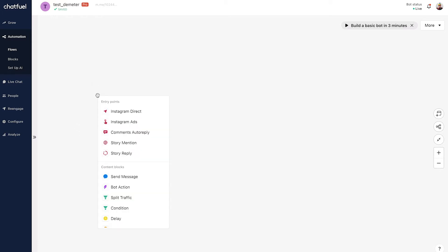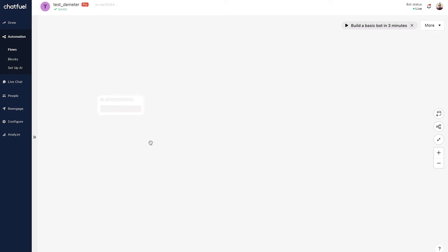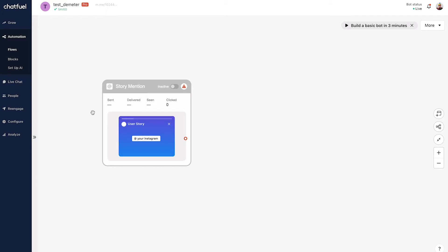To add the entry point, I'll double-click on the canvas and choose — you guessed it — story mention as the entry point. I'll zoom in for a better view. It's very important to note that this will only work for people who are mentioning your brand and who have public profiles. If someone has a private account, the bot will not be able to respond to them — this is simply an Instagram limitation, nothing we can do about it, but important to keep in mind.